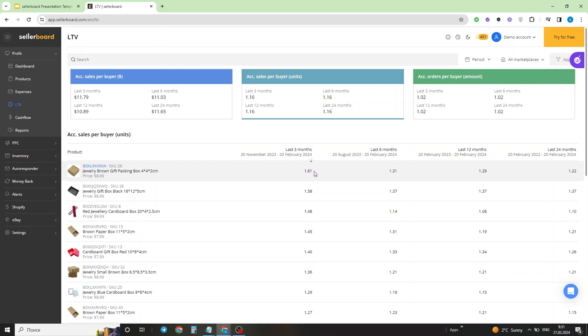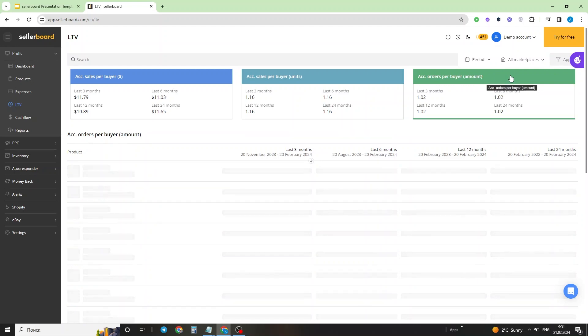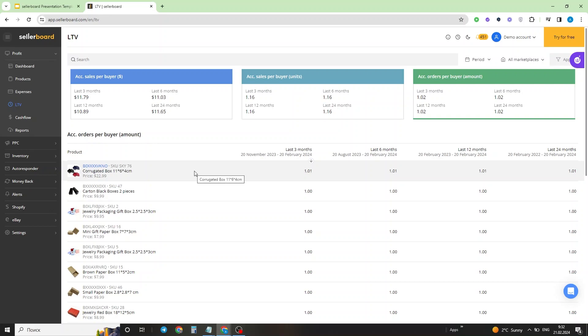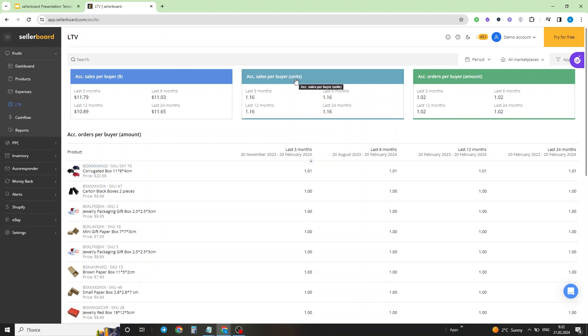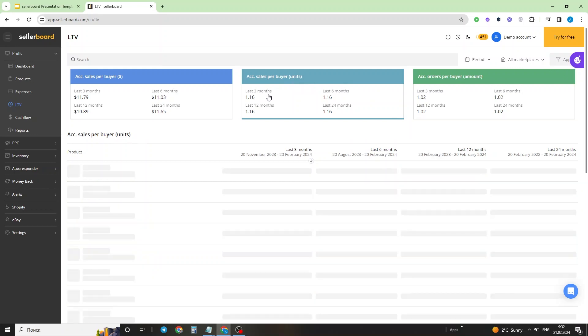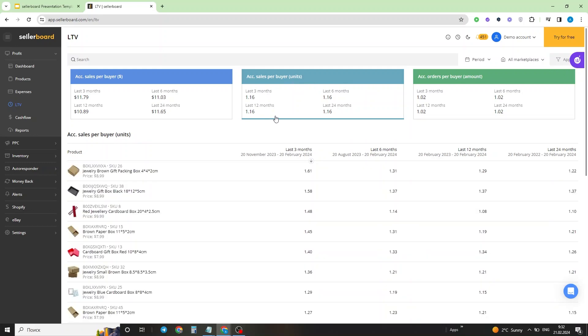Let's analyze the last tile right here, which is the accumulated orders per buyer. We can see that this value is a lot lower, so it's 1.01 orders per customer for this product, and it's totally explainable. We can see that customers rarely return to make a second order for this product because obviously this is not a consumable product. This leads us to a final conclusion that these numbers with the accumulated sales per buyer in units are probably consisted of multiple products that are being ordered in a single order.